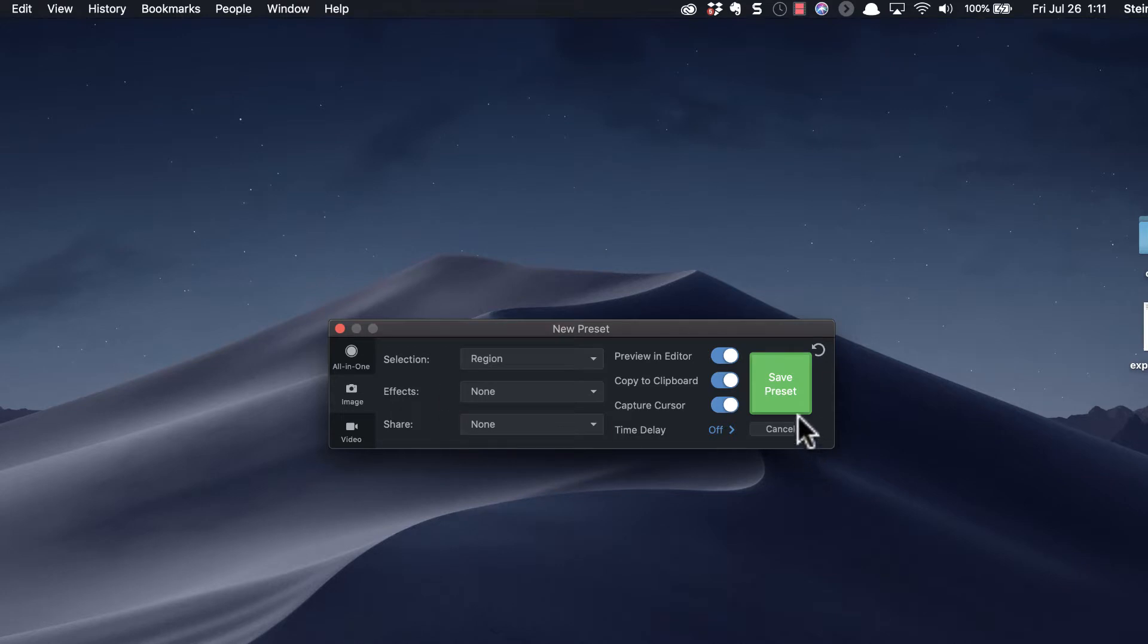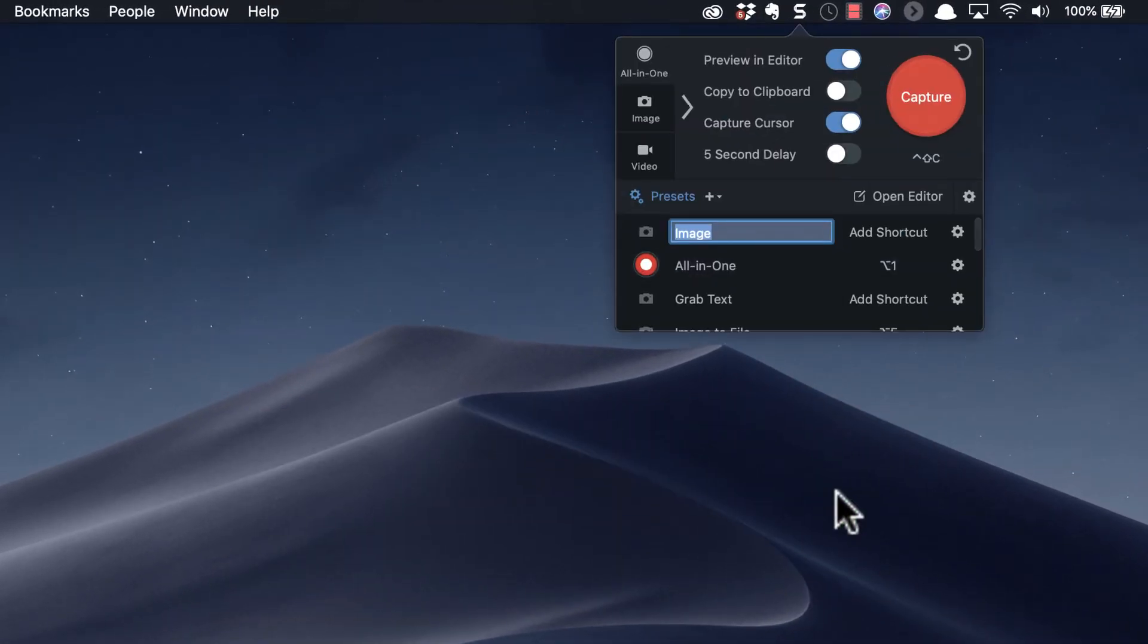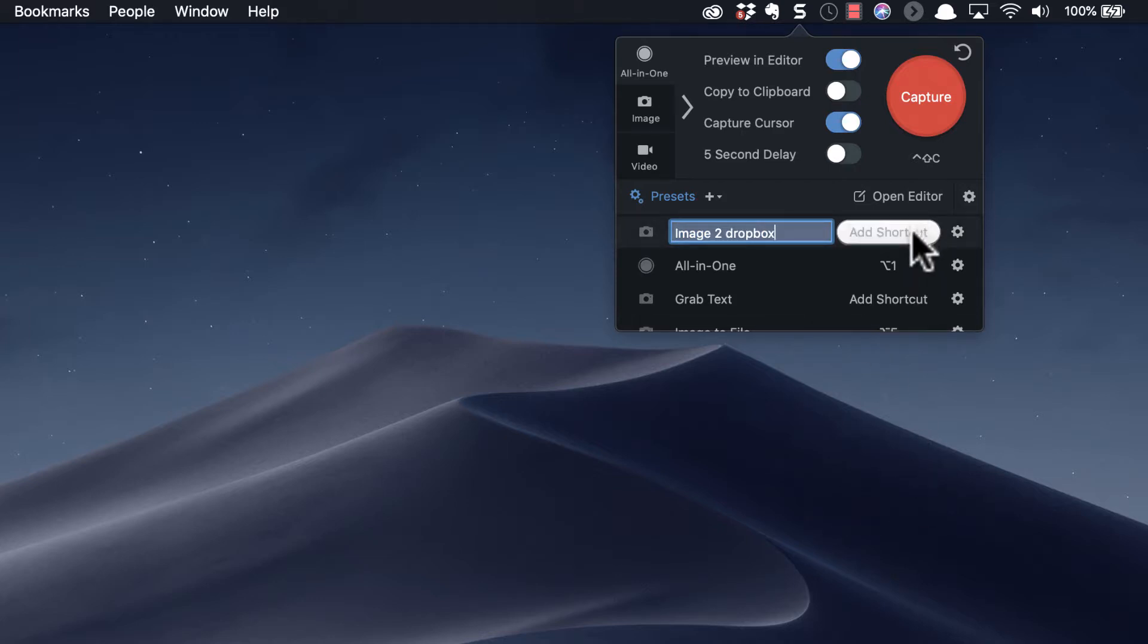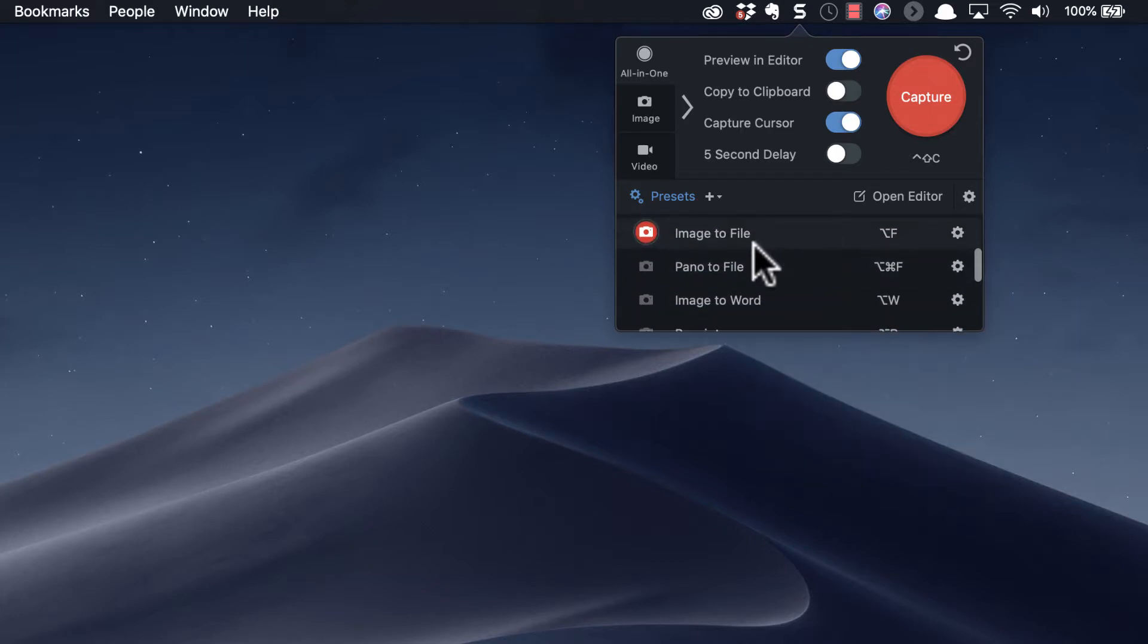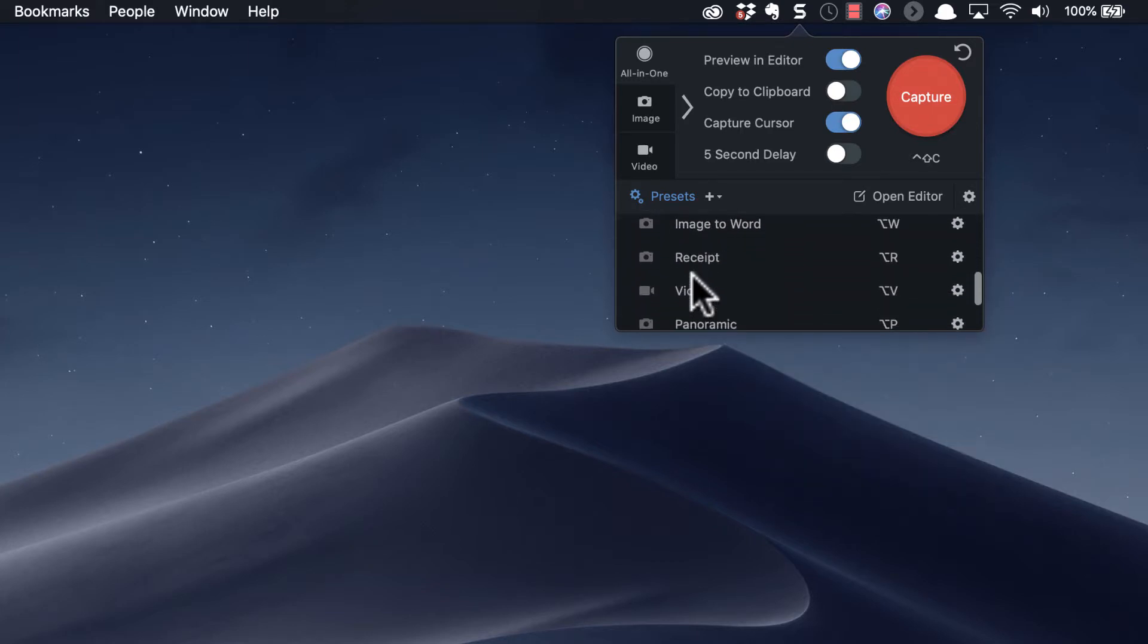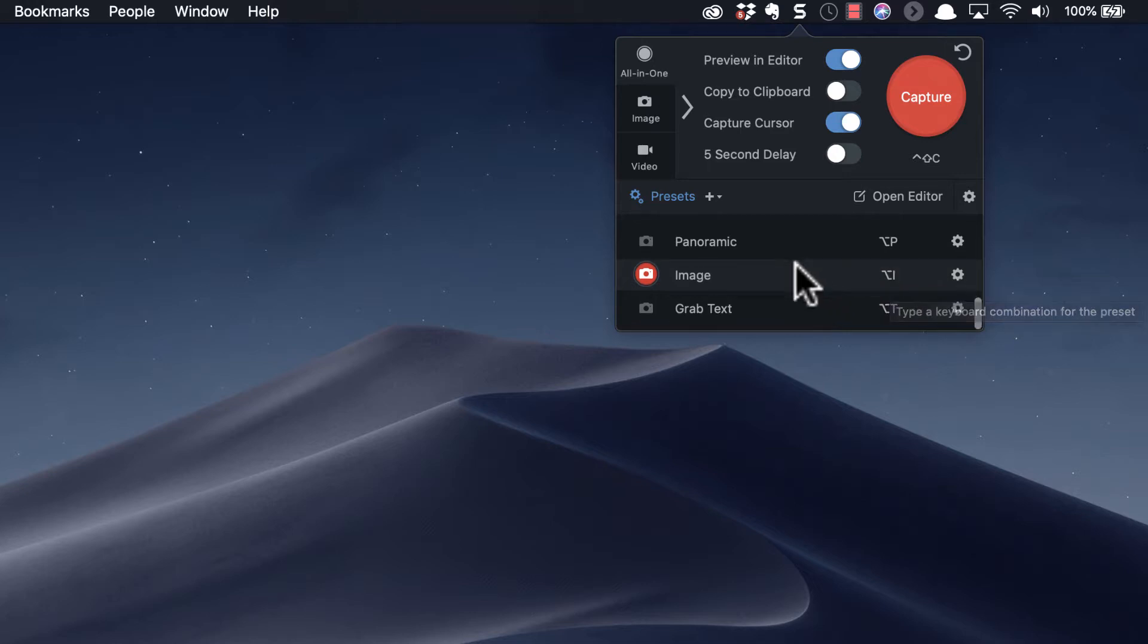And then I hit save that preset, I give it a name—image to Dropbox if that's the case—and then I add a shortcut to it. What I do is I've created some individual ones: alt+I for image, it's an easy shortcut for me to remember. I use alt+V for video.